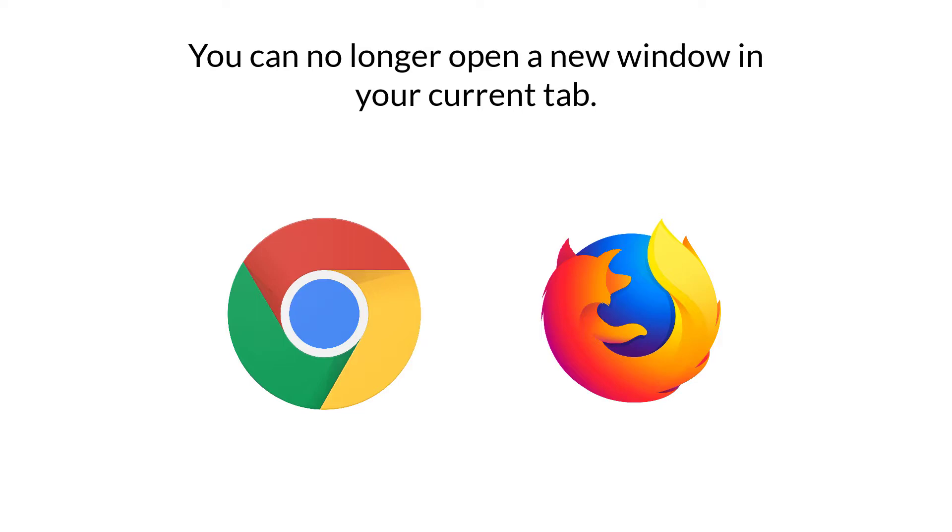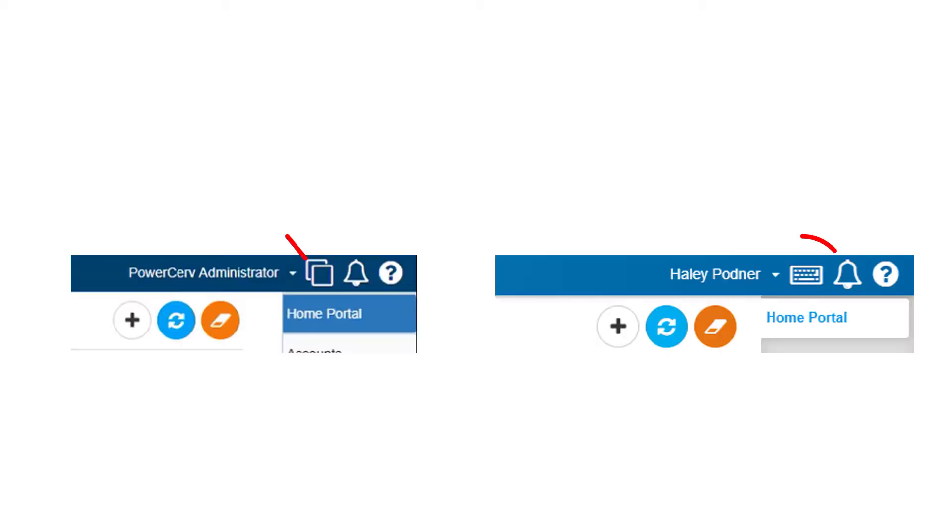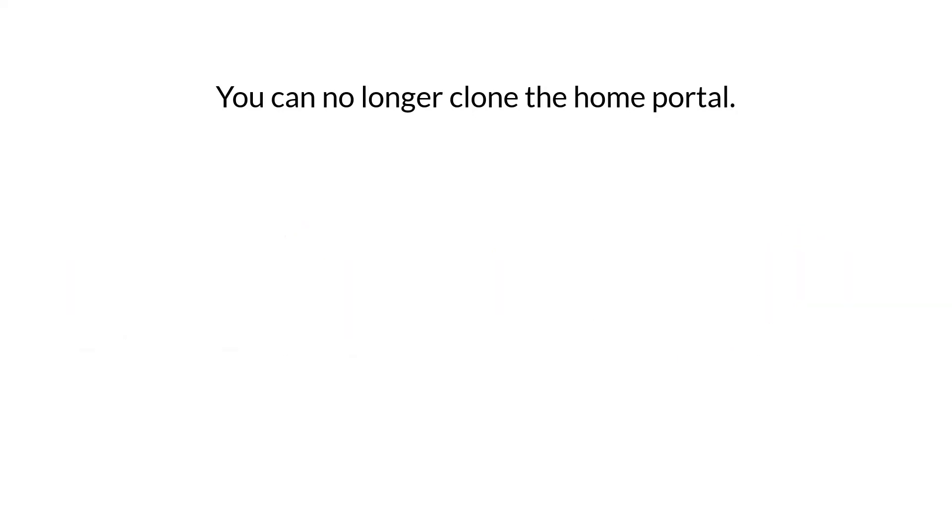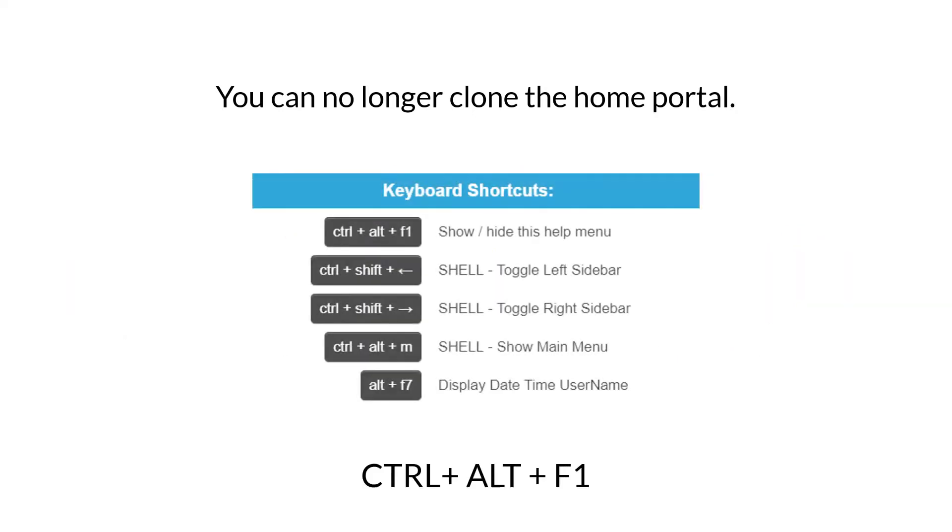And to carry on with that theme, since now we can only have new tabs, you also no longer have the ability to clone the home portal. Instead, where that button used to be, you'll see a keyboard. If you click on that or if you hit Ctrl+F1, it's going to open up a pop-up that will show you all of the available keyboard shortcuts on whatever window you're on.